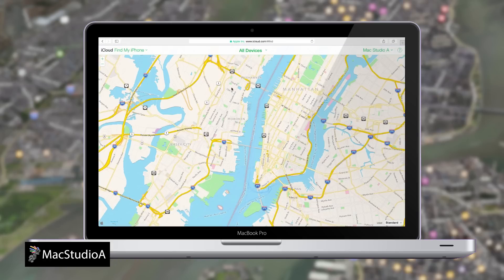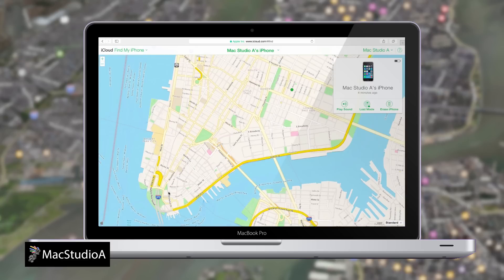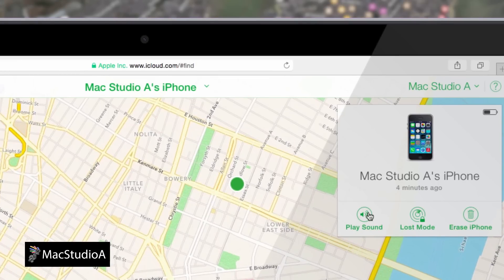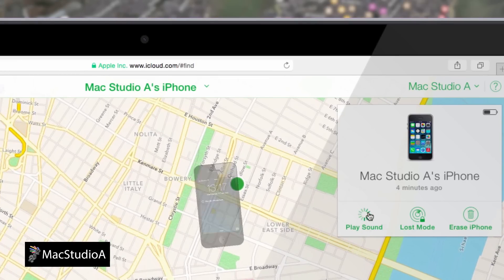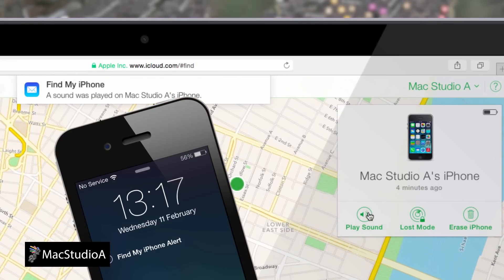Number 3: After signing in, select All Devices and click or tap on the device you wish to view its location on a map. From the demo, it's an iPhone 4. Number 4: Now, if you believe that the iPhone might have been misplaced or is in close proximity, then click or tap on the Play Sound button, as demonstrated.